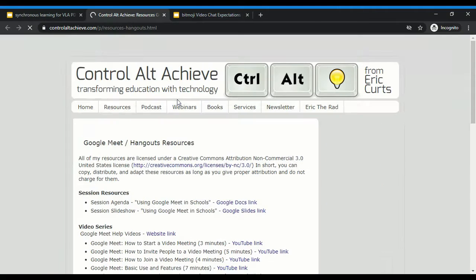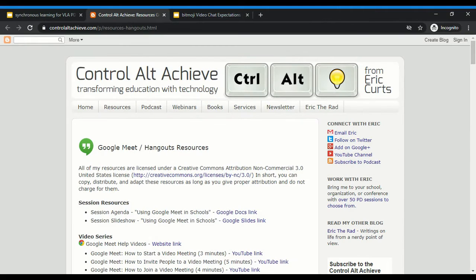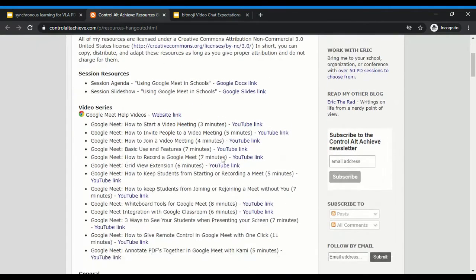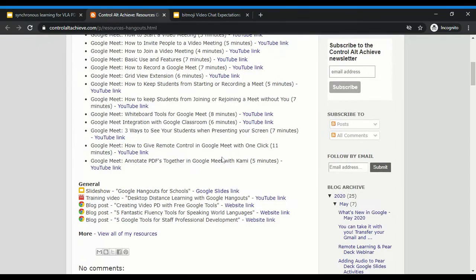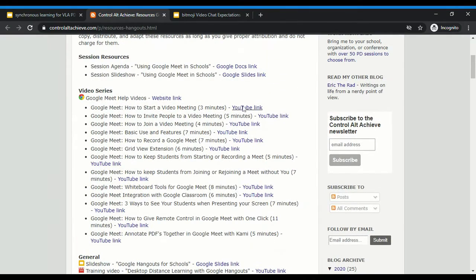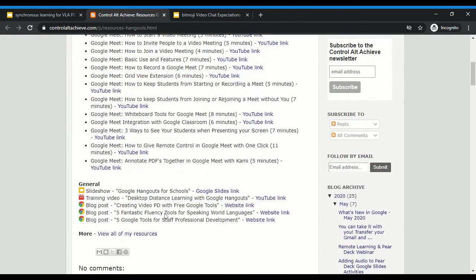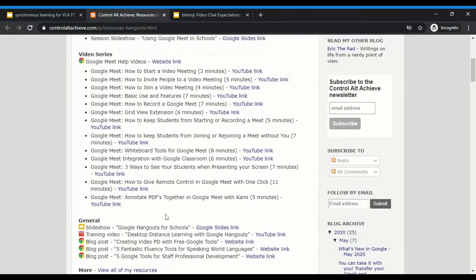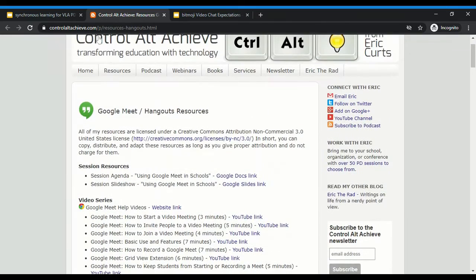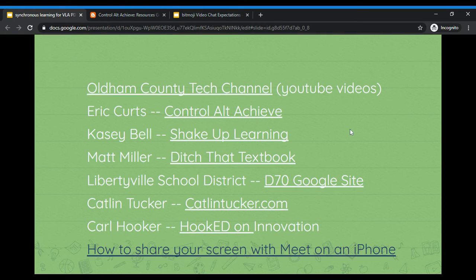When I click through on Eric Kurtz, it takes me to all of his information about Google Meet and Hangouts, and you can see that he has some very interesting and detailed videos, and none of them are very long, which is nice.